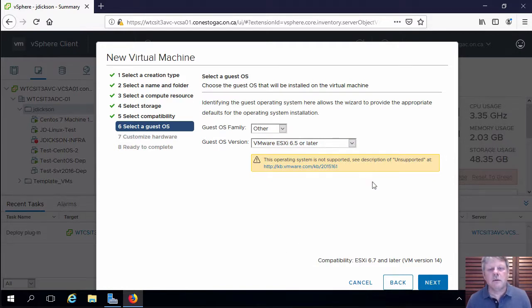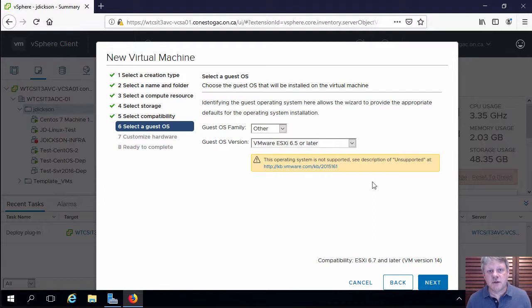Notice that it says we're unsupported. Doesn't mean it doesn't work. All it means is if it breaks, we can't call for support.